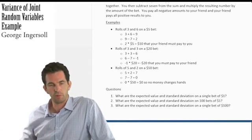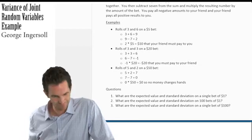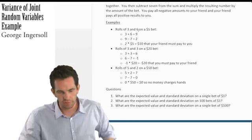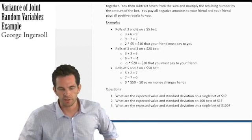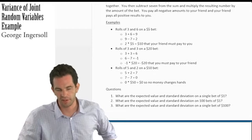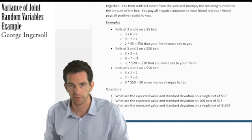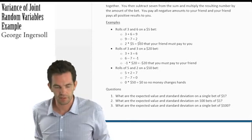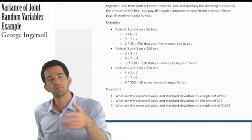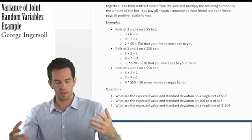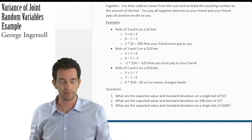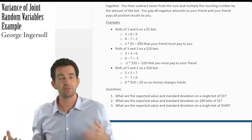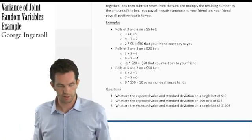For example: on a $5 bet, you roll a 3 and a 6 — that's a 9. Nine minus 7 is 2, times $5 equals $10 that your friend pays to you. On a $20 bet, you roll a 3 and a 3 — that's 6 minus 7 equals negative 1, so you pay your friend $20. If you roll a 5 and a 2 on any bet, 5+2=7, 7−7=0, so nobody pays anybody.